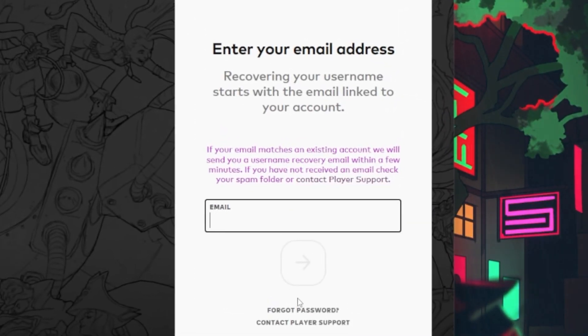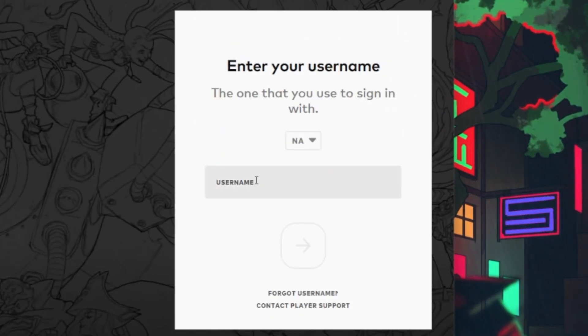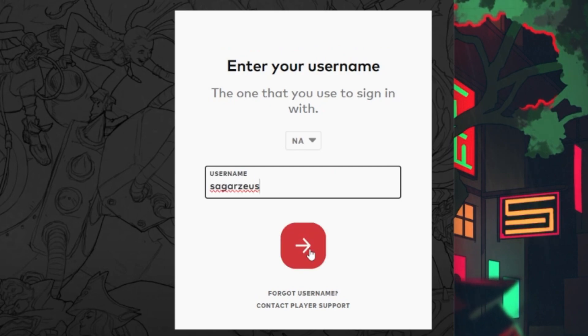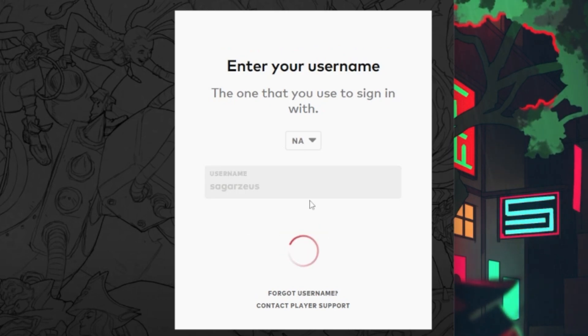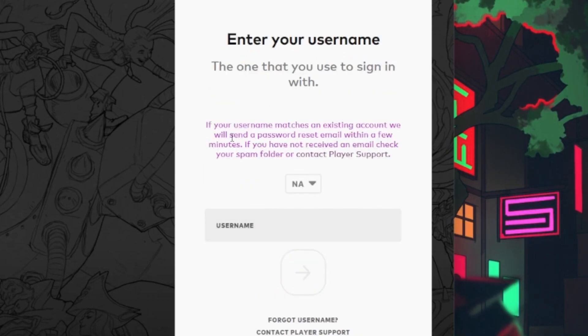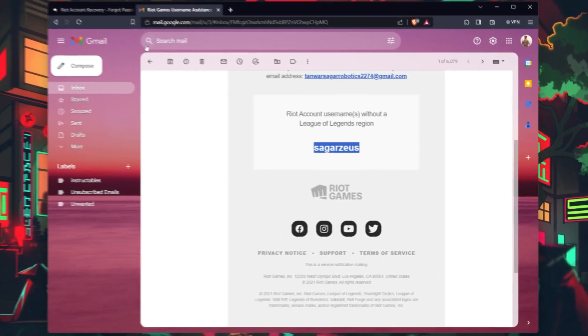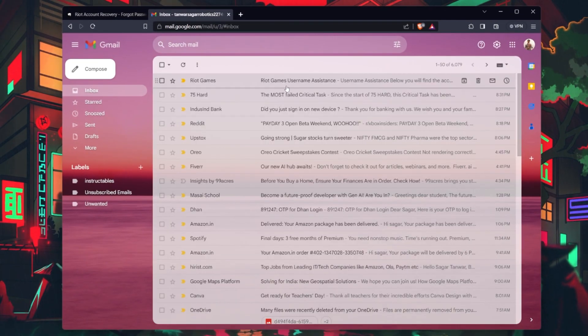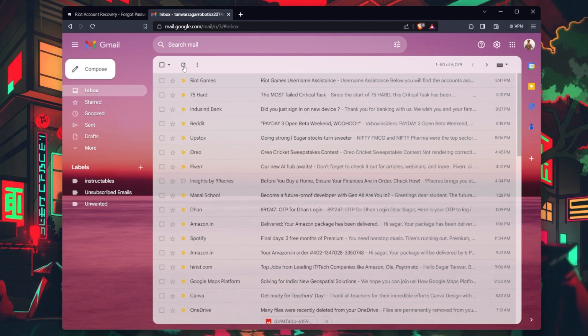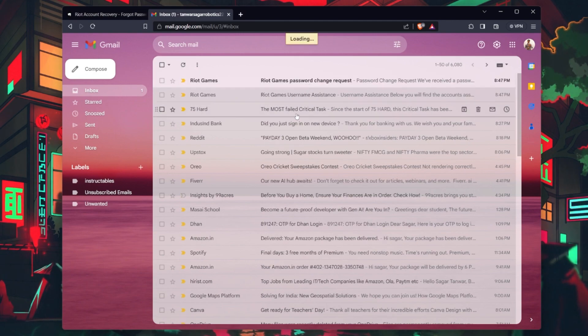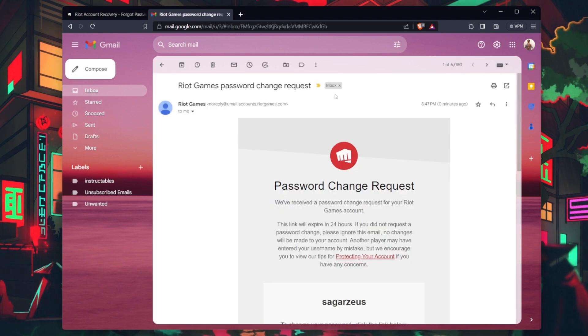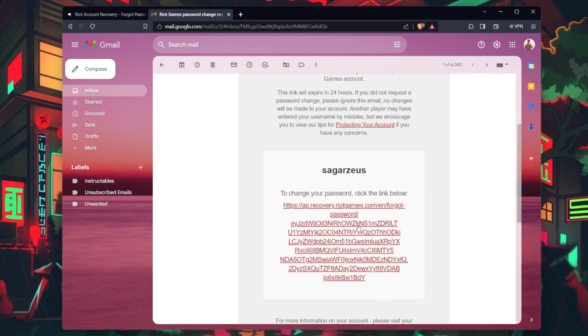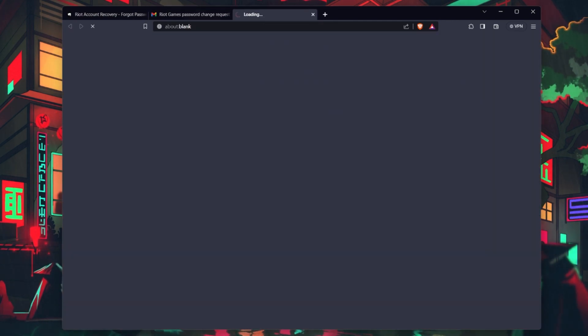Follow the instructions in the email to create a new password for your Valorant account. Make sure it's secure and unique. Once your password is reset, return to the Valorant login page and log in with your recovered account.